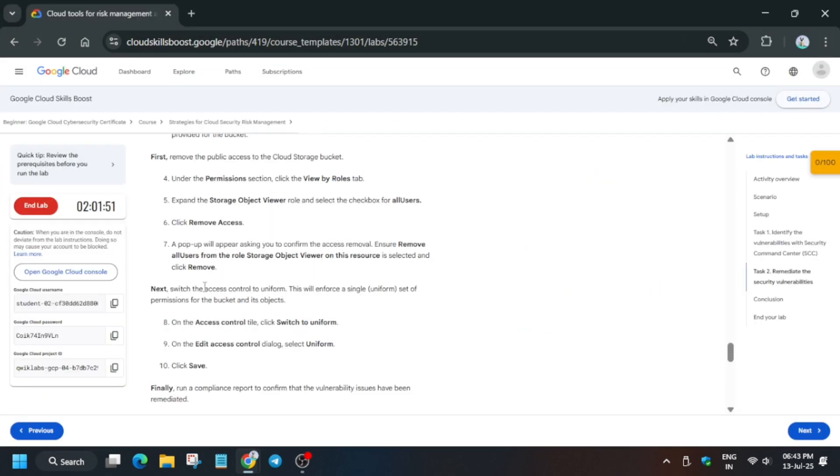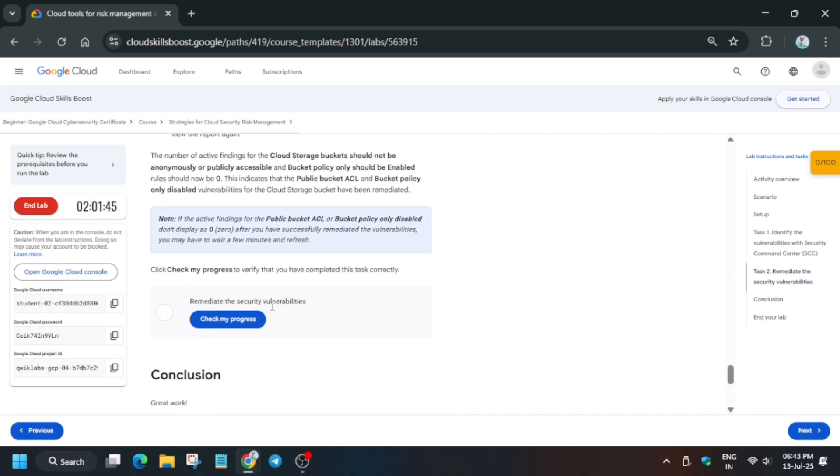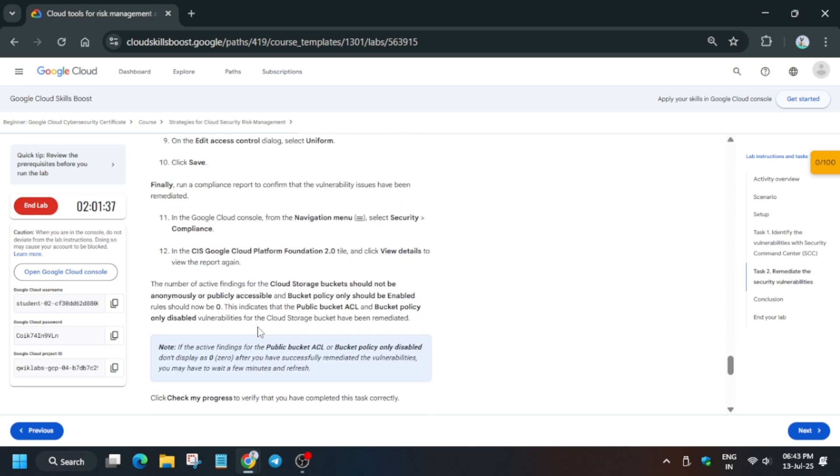All things have been done here. Just check the score. You have to come to the lab instruction and check the score and you will be done with the lab. Just wait for a few more seconds.